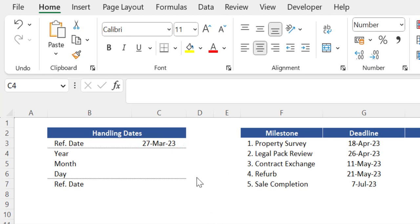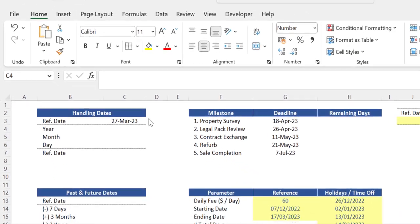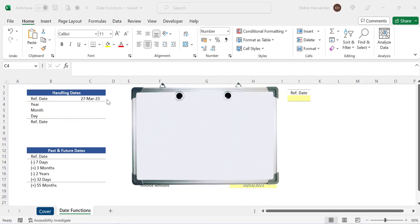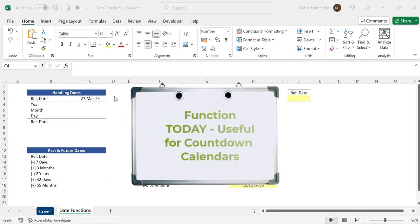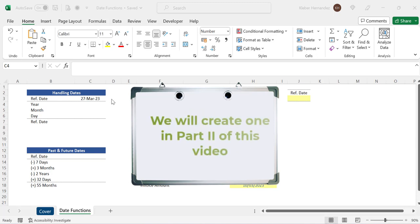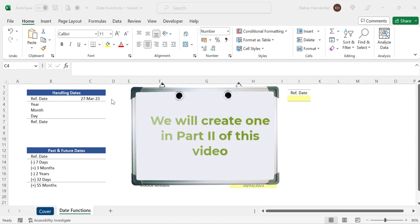As I'm recording this tutorial on the 27th of March 2023 this is basically the result returned in the cell. If I open this file tomorrow guess what will happen? Tomorrow's date will be showing up instead. This function can be quite helpful when you need to create a countdown calendar for example as we will see in part 2 of this video.